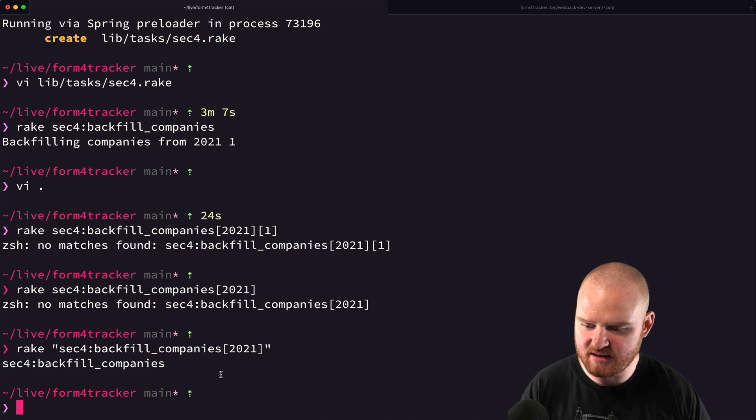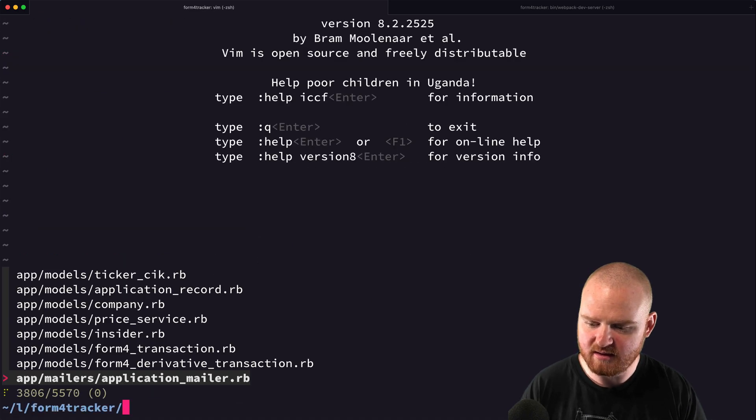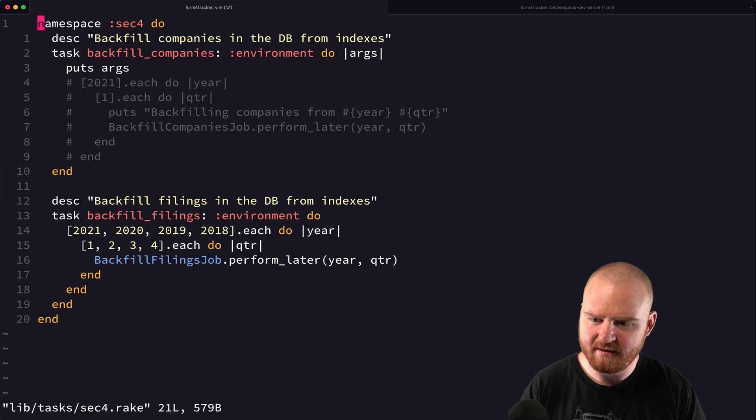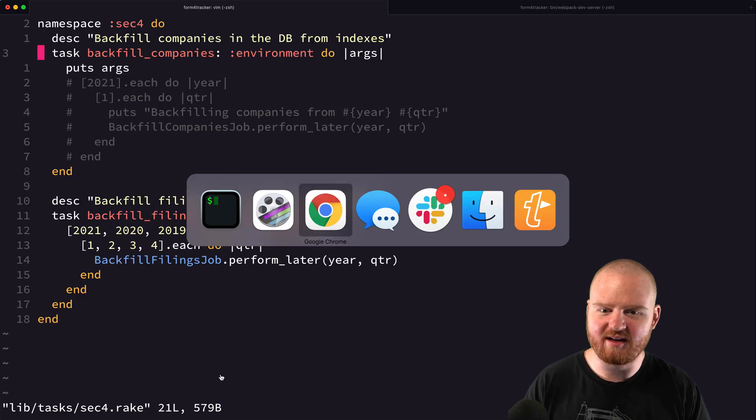Okay, so that didn't work as expected. All right. So how does this work? Let's go look this up. Pass args to rake task.